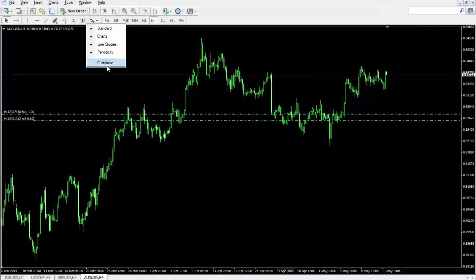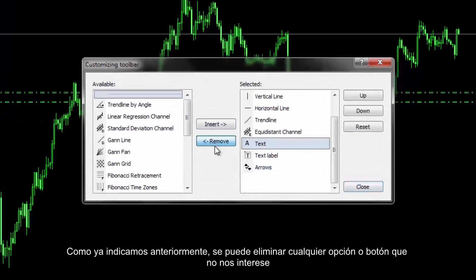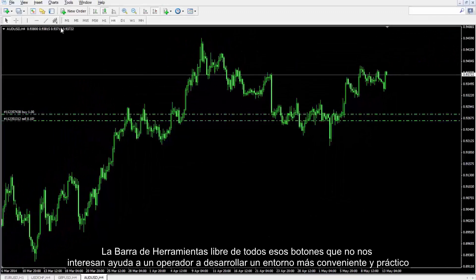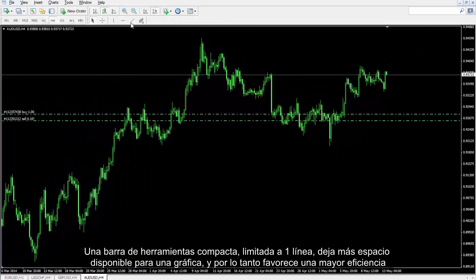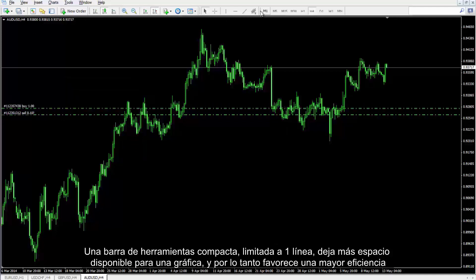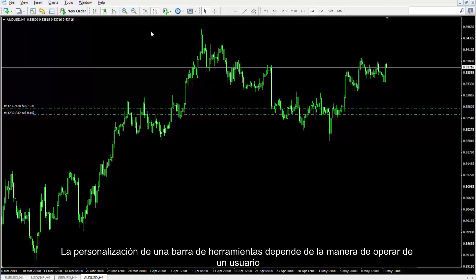Customization: Any undesirable option or button can be removed as mentioned before. The toolbar without undesirable buttons helps a trader develop a more convenient setting and environment. A compact toolbar limited to one line creates more space for a chart, consequently providing more suitable facilities for higher efficiency. Customization of a toolbar depends on the user's trading manner.